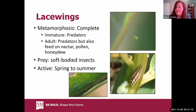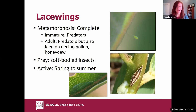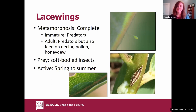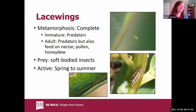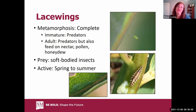Another great predator is the lacewing. The larvae are small and also known as aphid lions, eating a lot of aphids and other soft-bodied insects. The adults are often not seen because they're active at night and have lacy wings. You're more likely to find the egg, which is very distinct — it's on a stalk. They lay them that way so that when the first one hatches, it can't eat its siblings. Both larval and adult stages are predatory, and they overwinter as adults in leaf litter.